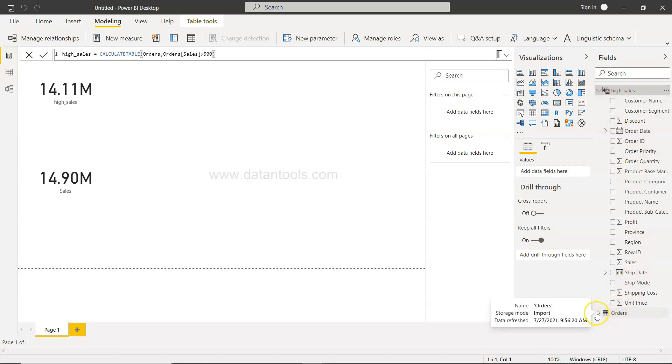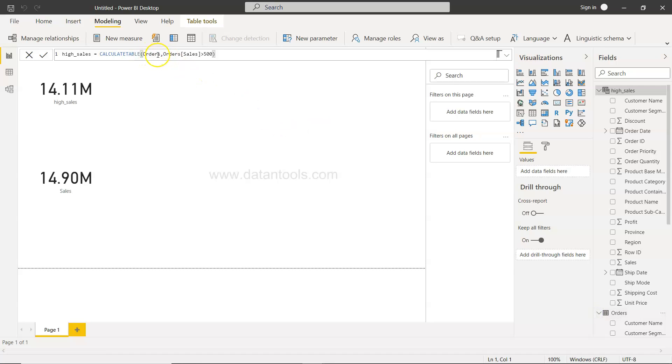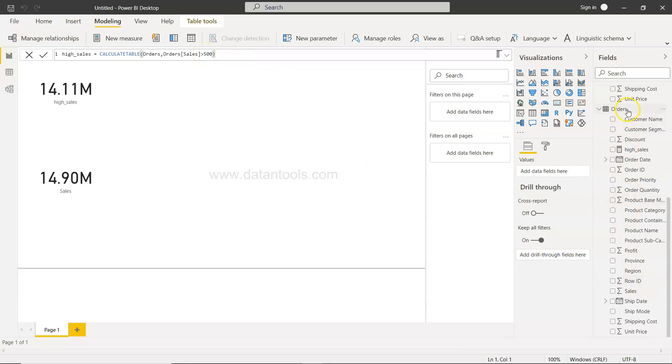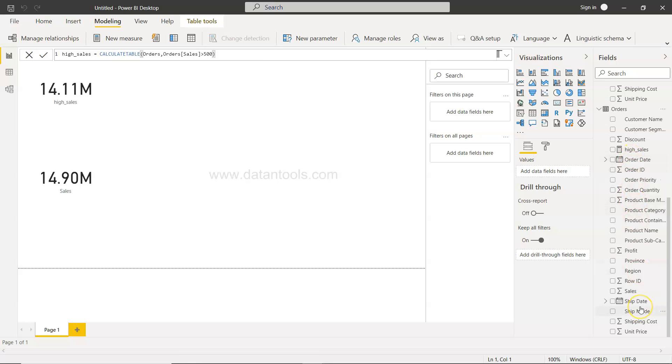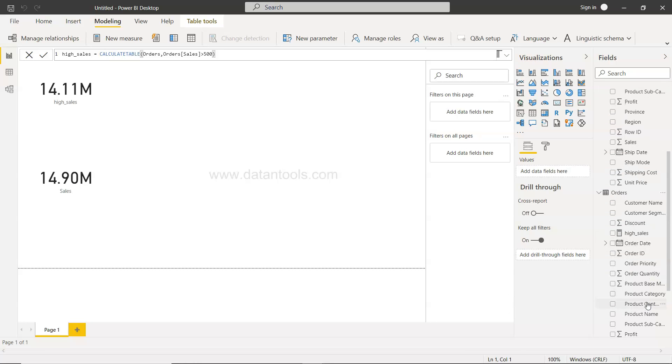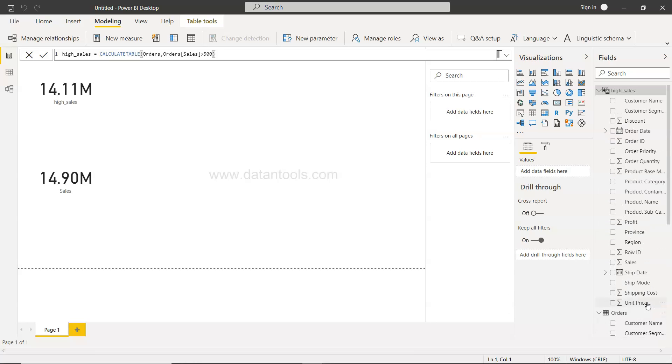The output we got was the high sales table which had all the columns from the orders table because we did not specify anything - we just specified the table name orders and the condition order sales is greater than 500. When there is nothing that we specify, we get all the columns from the base table. But what if I want to specify only few columns which I need for my analysis, not all the columns?